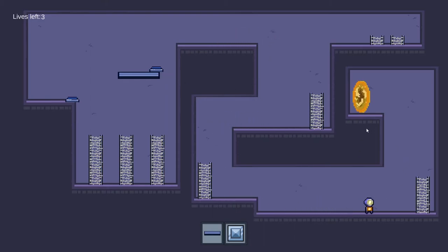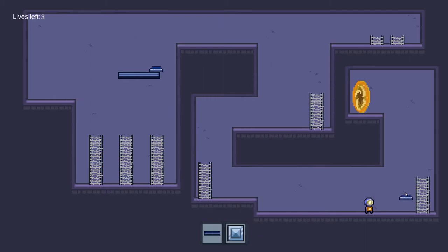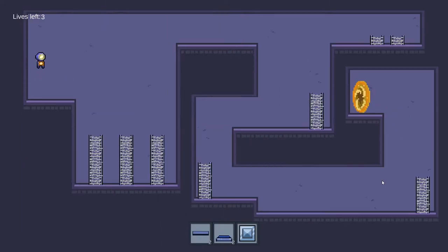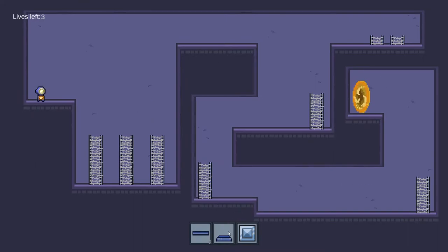As you can see, I have run out of jump pads to use. However, I can retrieve it and place another one. Now, there is also another solution for this level, which does not involve reusing. Let's take a look.